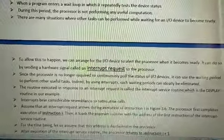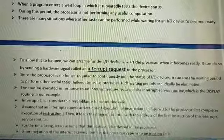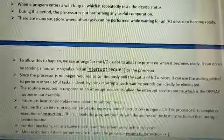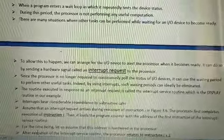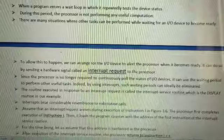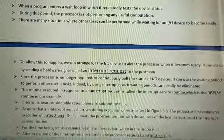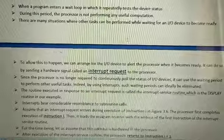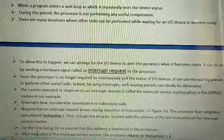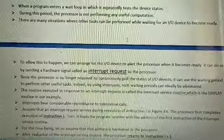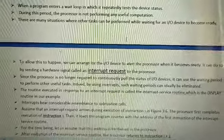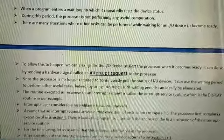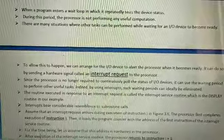To allow this, we can arrange for the I/O device to alert the processor when it becomes ready, by sending a hardware signal called an interrupt request to the processor. So if we have some task to process, we have to send a hardware signal — called an interrupt request — to the processor.